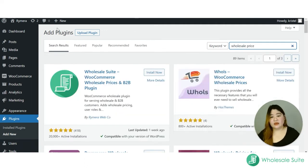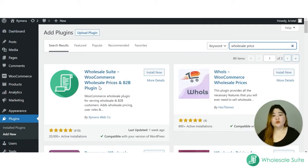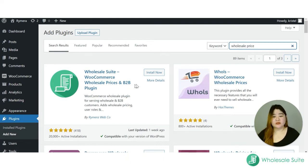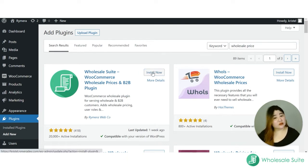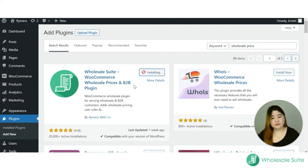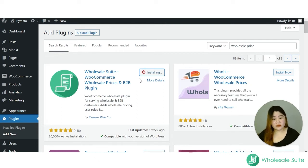Here it is — it's the Wholesale Suite WooCommerce Wholesale Prices and B2B plugin. All you have to do is click Install Now, and once installed, activate the plugin.